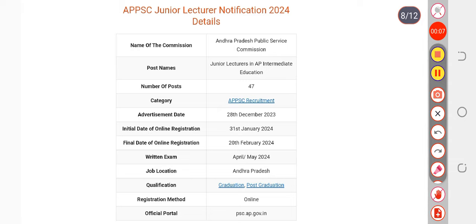One thing I want to tell you is that your paper is going to be conducted in the month of May. The short notice for your exam date is going to be released in the month of April.